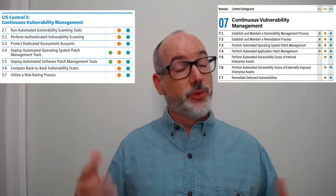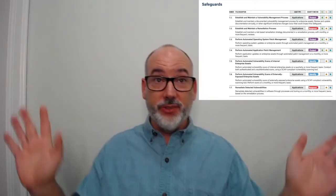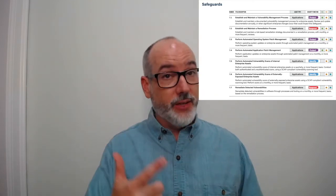Now let me put up the details. Safeguard 7.1 — establishing a vulnerability management process — should include all platforms: on-site, cloud, mobile, third-party, software as a service, etc. We do say to review the process annually. Safeguard 7.2 — develop a risk-based remediation strategy — this prioritizes what to fix based on biggest impact to risk reduction or the largest risk to the organization.